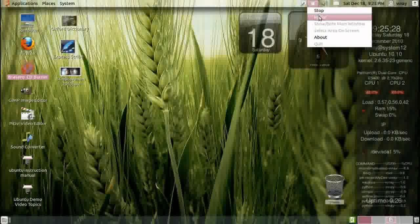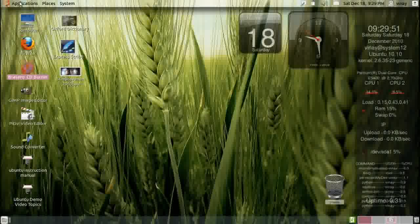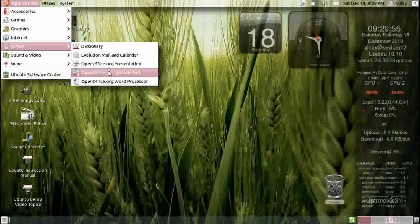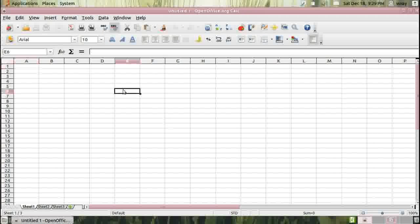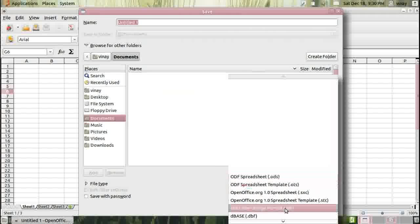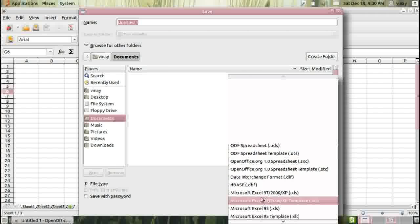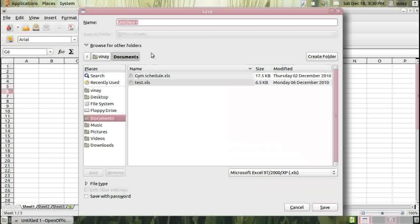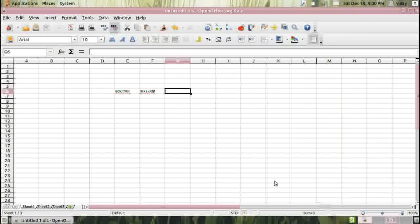If you use OpenOffice and want to share a file with a Windows system, a point to note is that if you create an Excel file or a Word file, when you try to save it you should select the file type as Microsoft Excel and give the file extension XLS. This makes it openable and compatible with all systems.